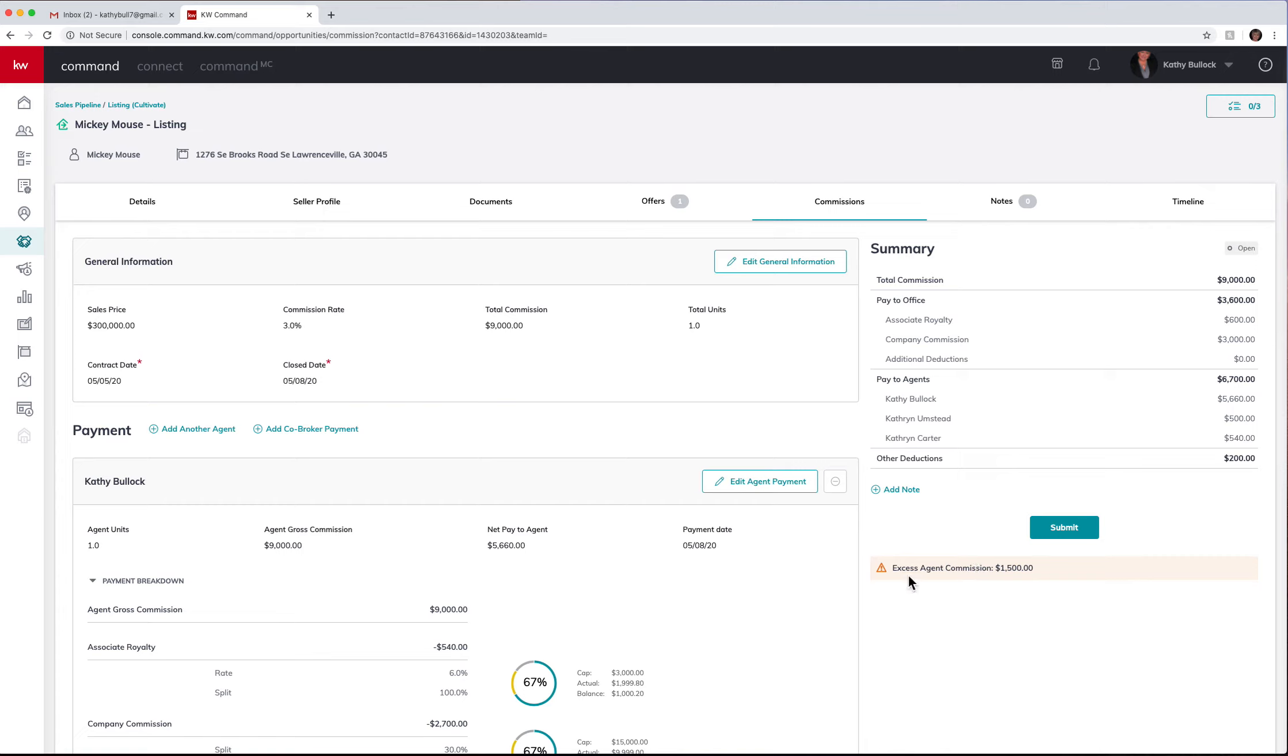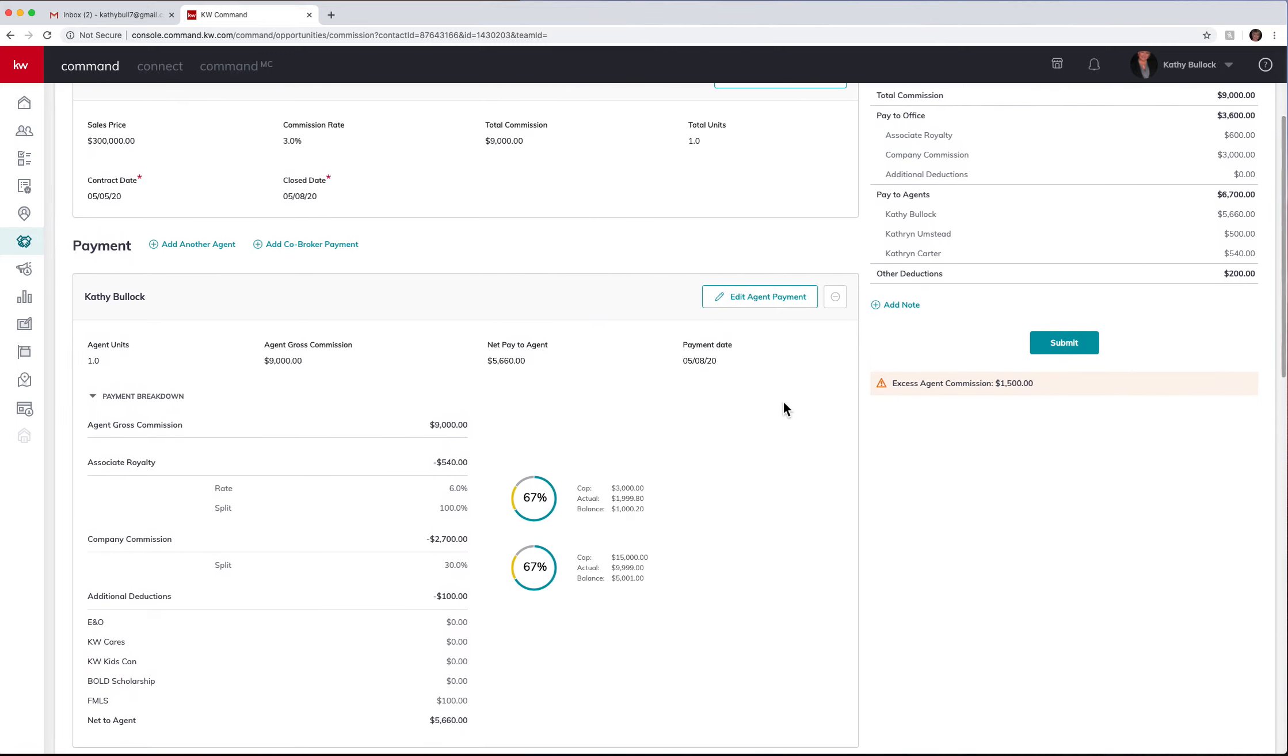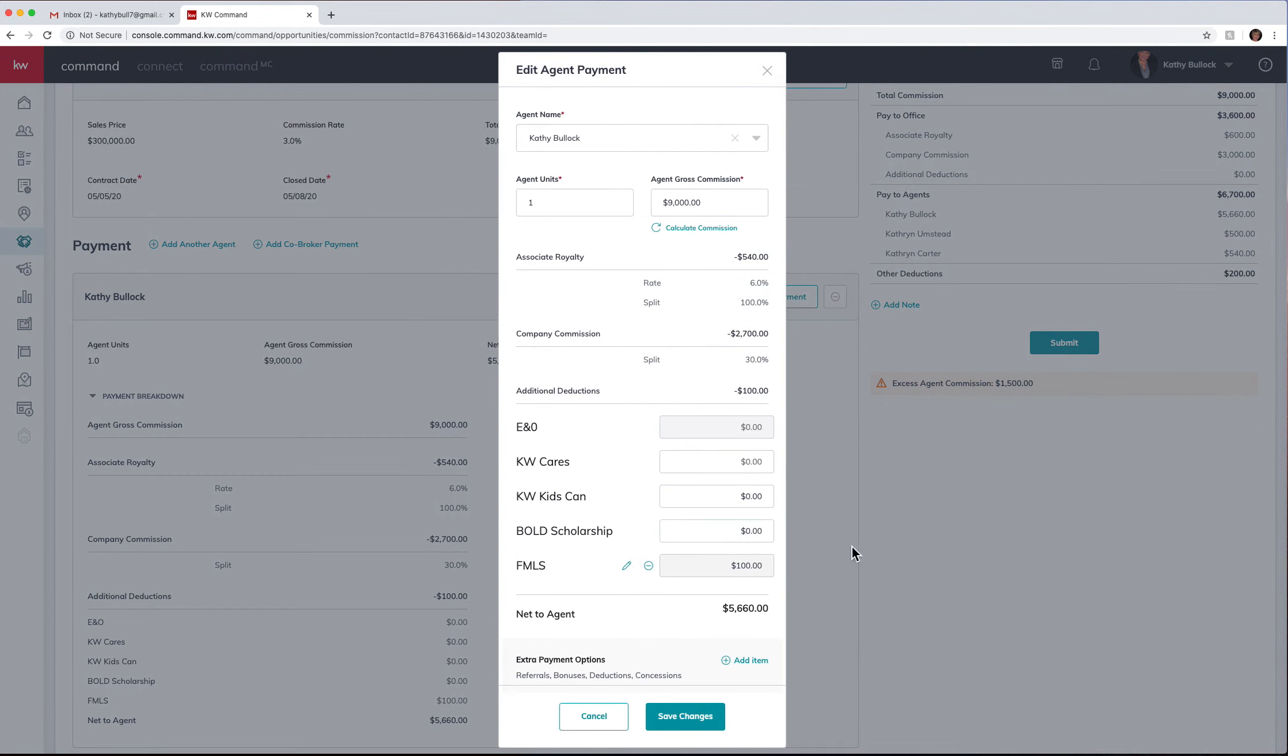So this is actually good because now we can see that there's an excess of $1,500 being paid out, so we can come in and actually edit what is being done.